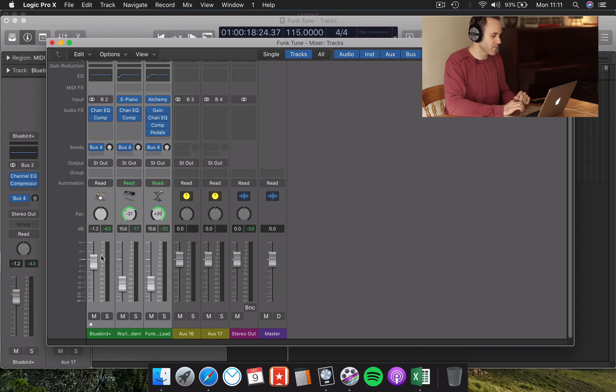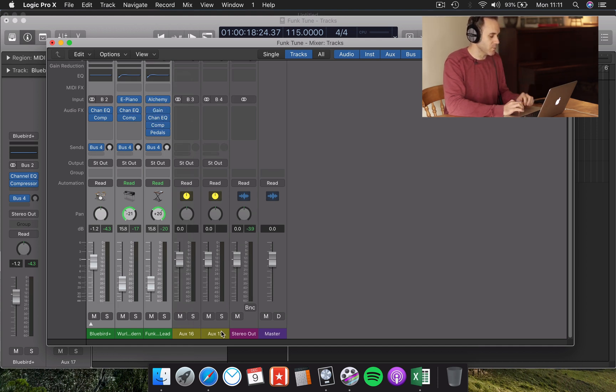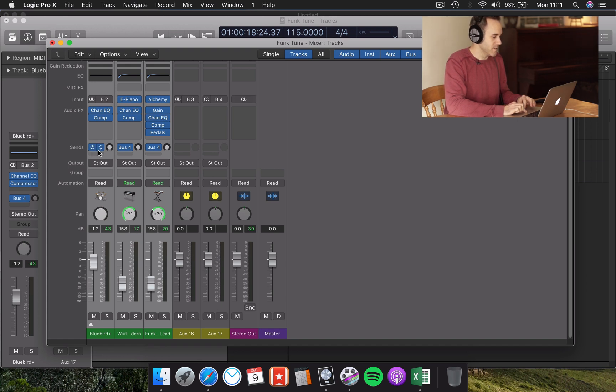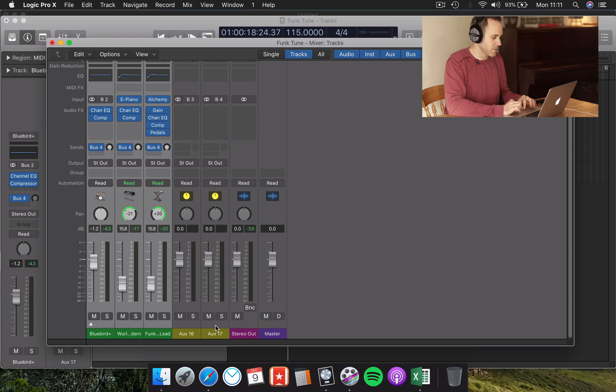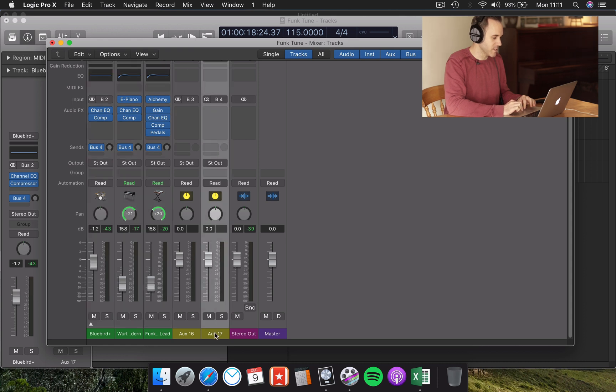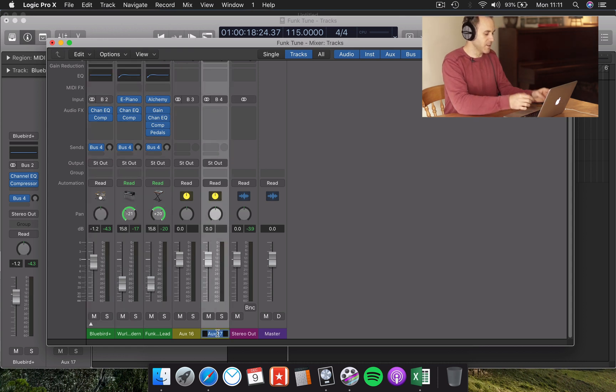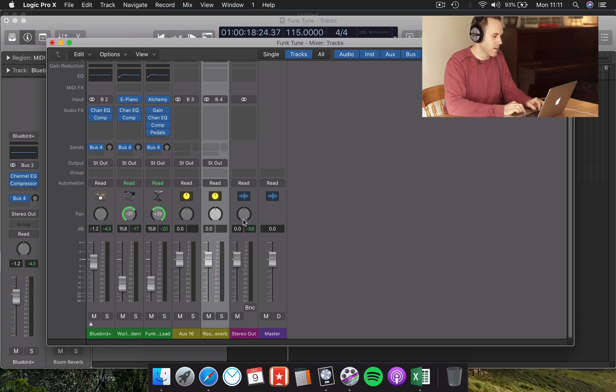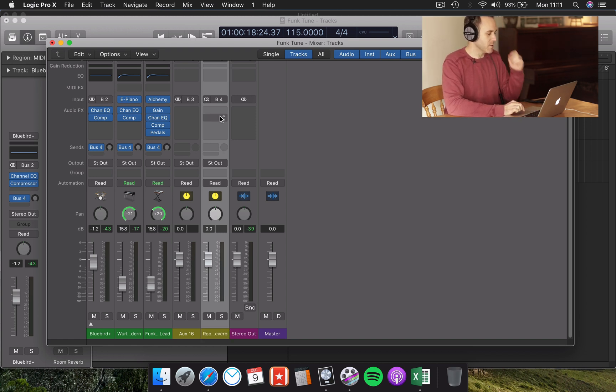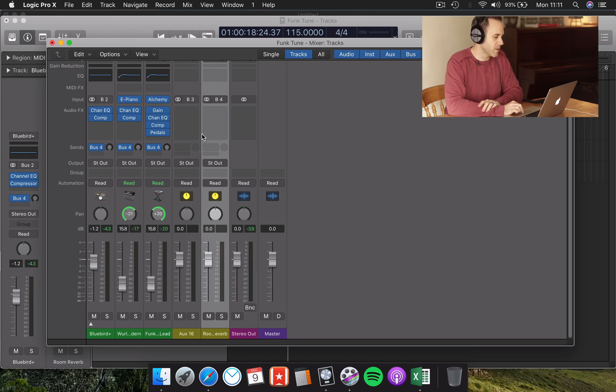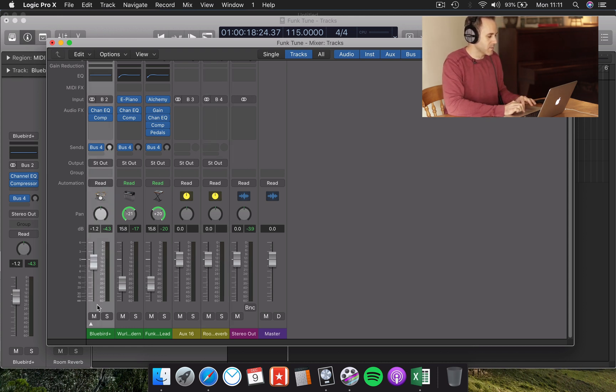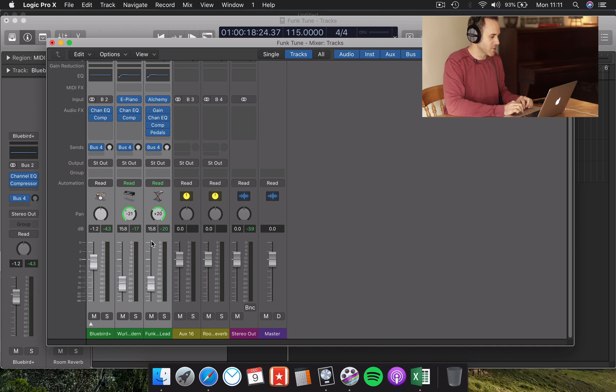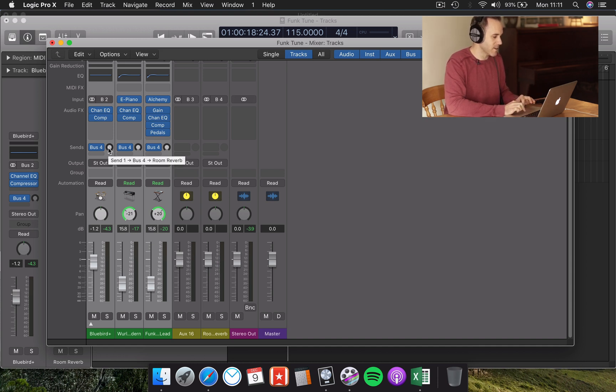And Logic is super smart. If it's a new bus that you've not used before, it will create one for you. You can see there it says bus 4 and our corresponding auxiliary channel is auxiliary 17. I can name that Room Reverb. And that's the channel that I'm going to use my reverb on. Now, before I do that, I want to make sure that my sends are actually sending something to that channel. So there's a couple of ways I can do that.